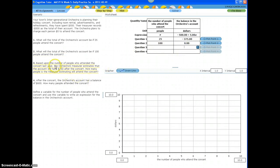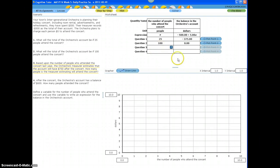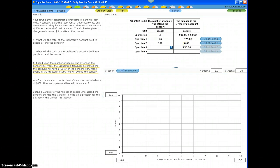based upon the number of people who attended the concert last year, the orchestra treasurer estimates that the account will have $750 after the concert. How many people is the treasurer estimating will attend the concert? So in this question, they didn't give me the number of people. They gave me how much money is in the account after a certain number of people attended the concert.